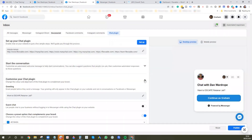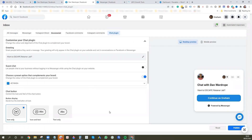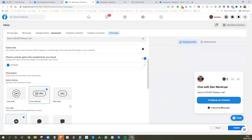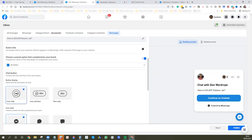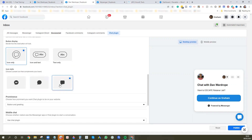You can customize your chat plugin: change the greeting, change the color of the button and message, and change how it appears on your site. You can have icon only, icon and text, or text only — I usually pick icon only since most people know what it is. For icon style, you can use the Messenger icon or a basic chat icon. For prominence, you can have button and greeting, just the button, or the full window — we normally use button and greeting.